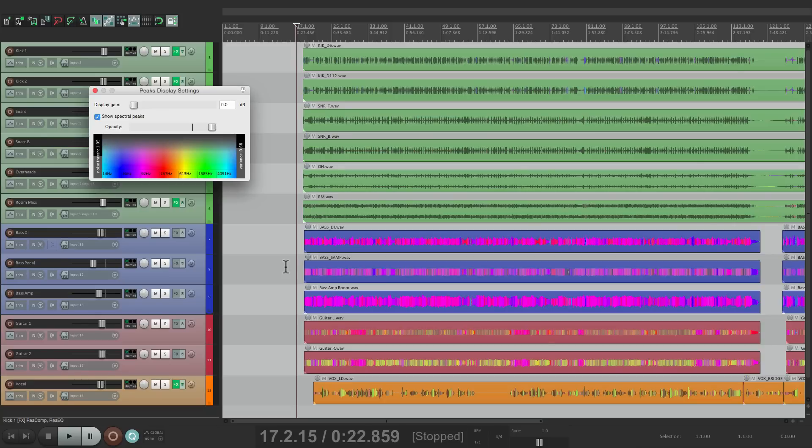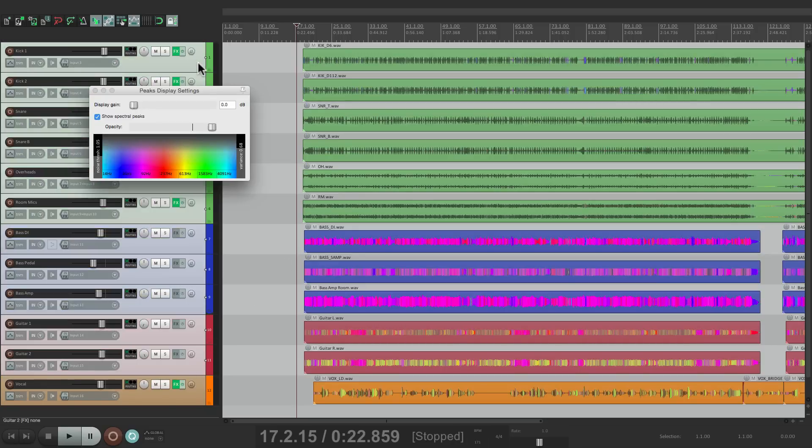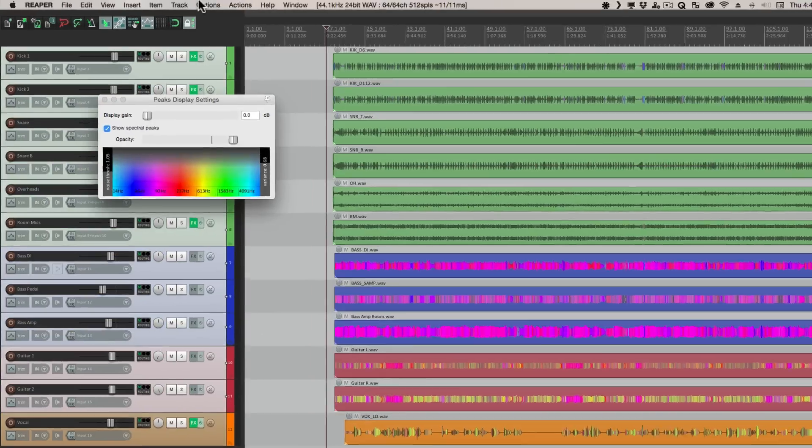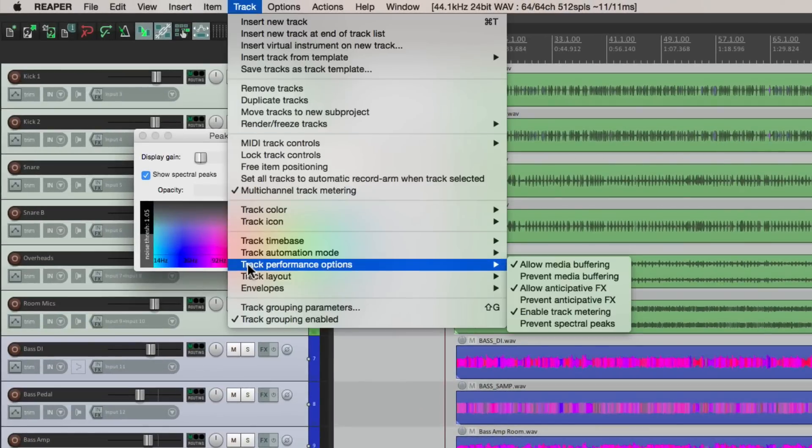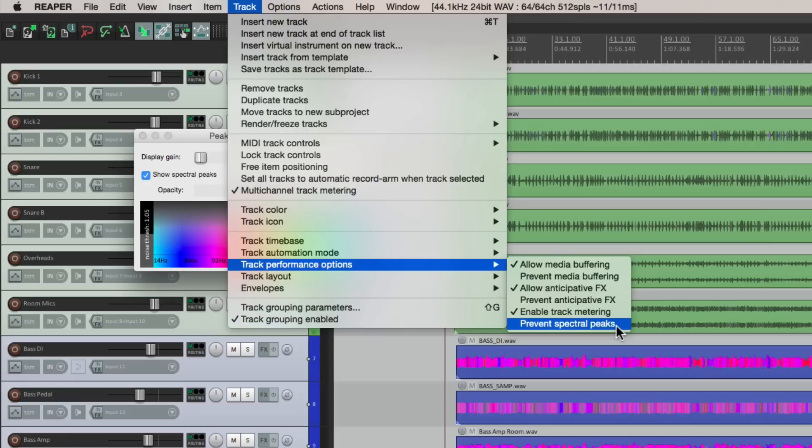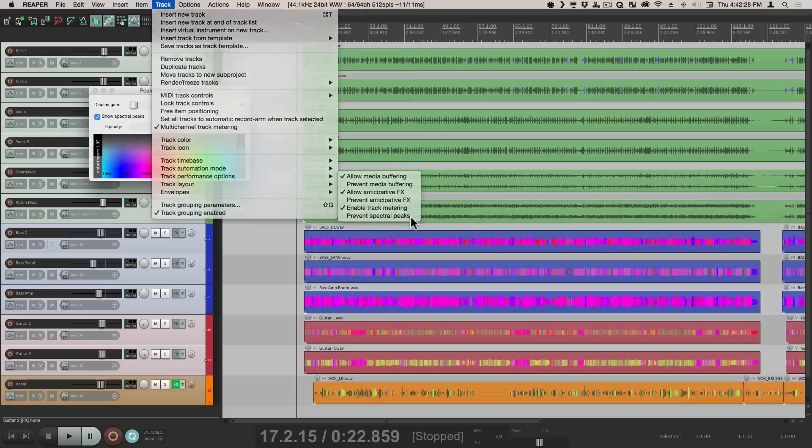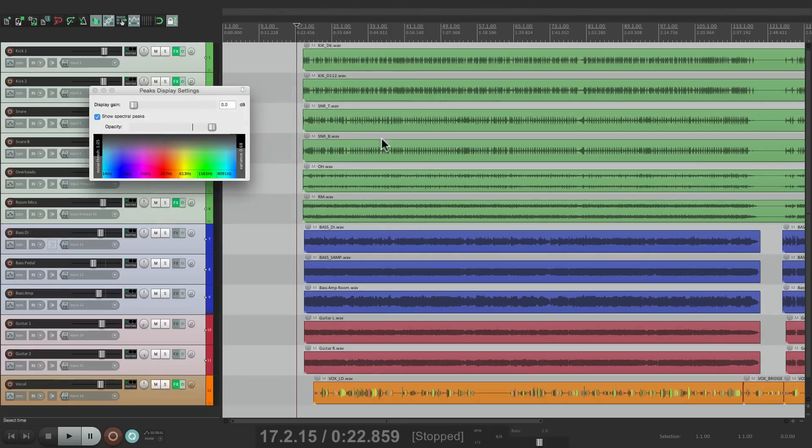So let's say we want to turn it off for all the tracks except the vocal. Let's select all these tracks right here. Go to the Track menu, Track Performance Options, and down over here we can choose Prevent Spectral Peaks.